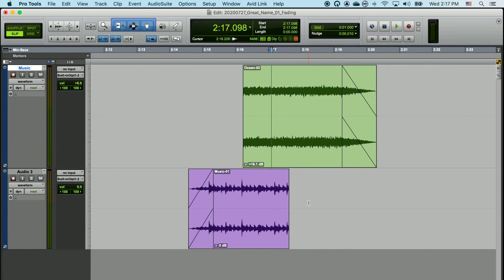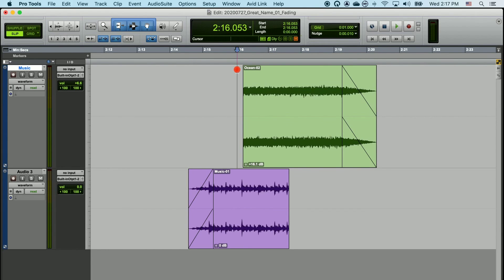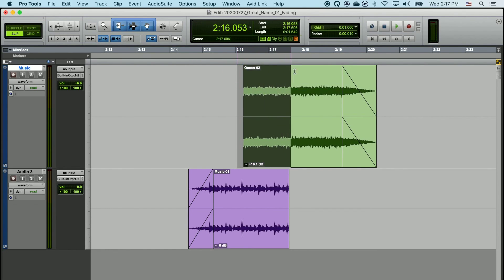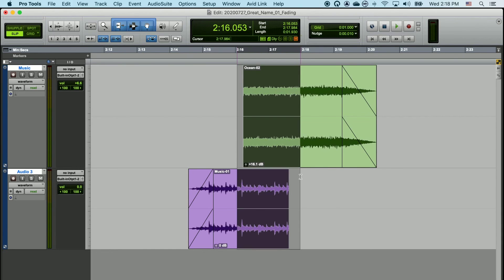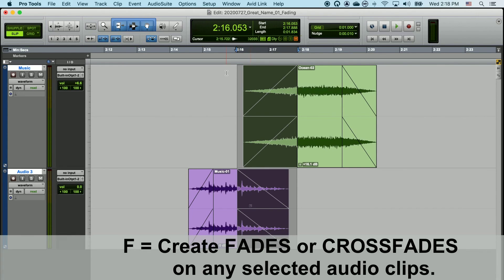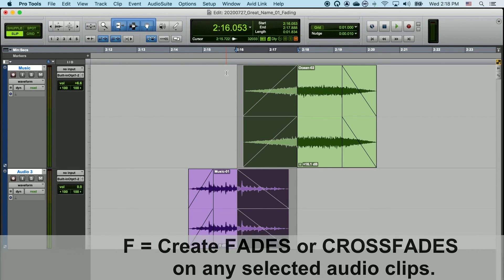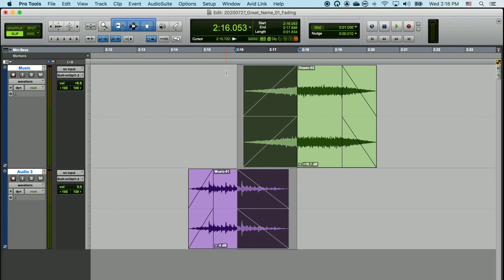You can also crossfade across tracks. I can simply use my selection tool to click and drag a time selection, then drag that tool down to the other track and highlight across multiple tracks. Once I do this, I can simply type the F key, and that will create fades on both clips equally according to the selection of time that I've made. This is a very easy way to crossfade elements across different tracks.